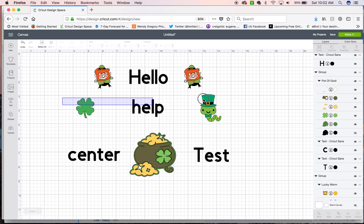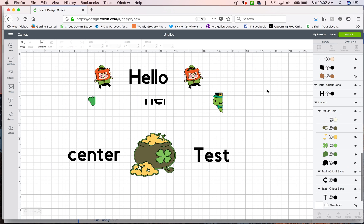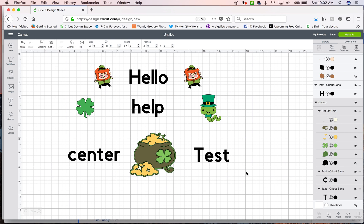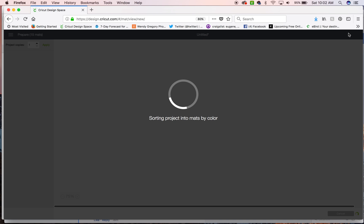What you want to be careful of is that when you do ungroup them, then each individual element is going to move around on its own. So you can keep it grouped or ungrouped.